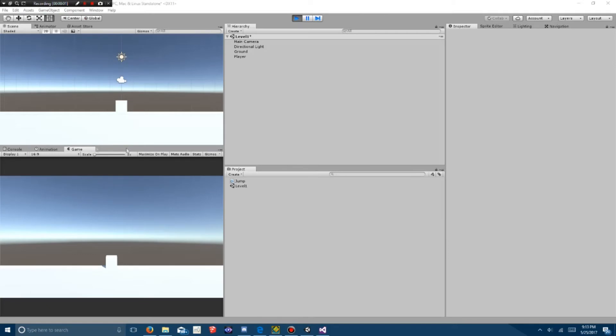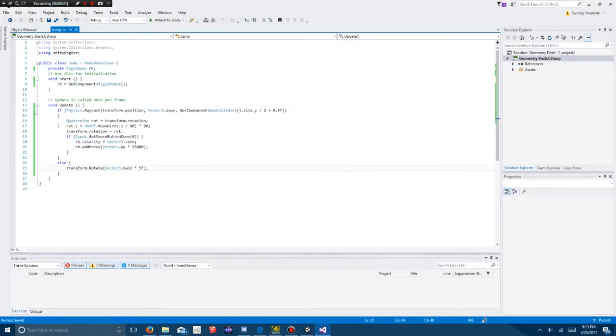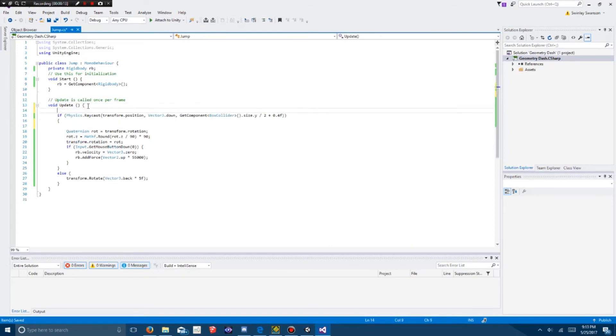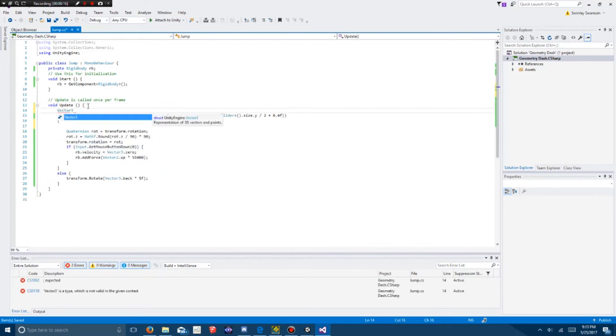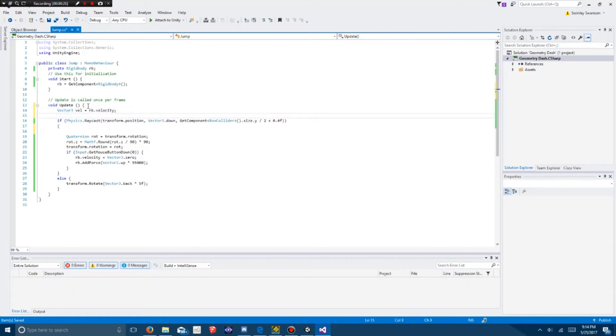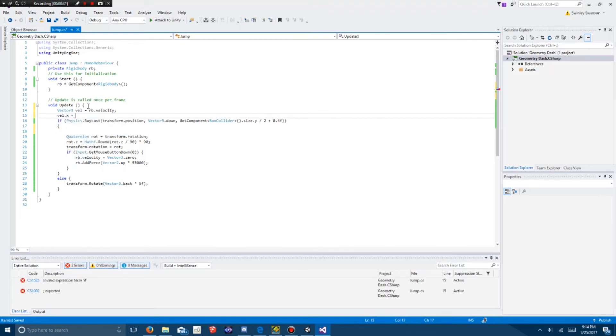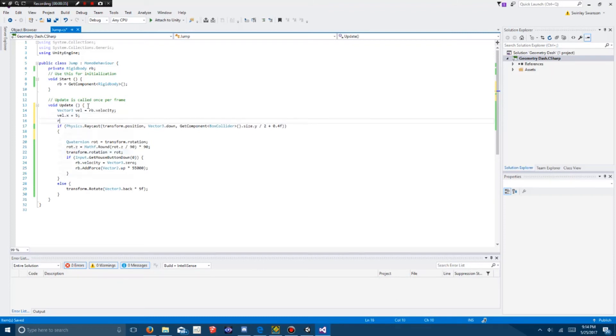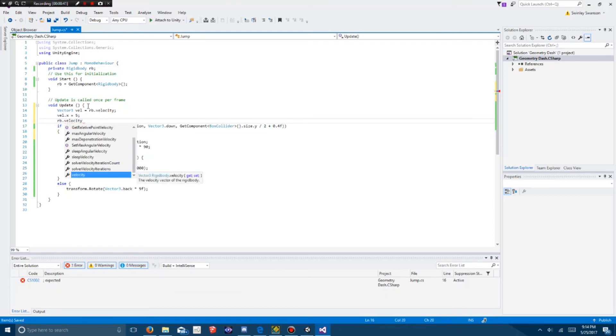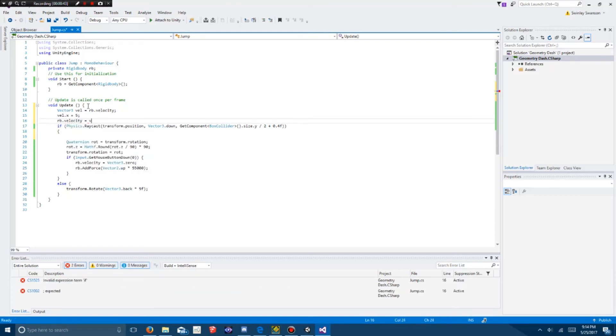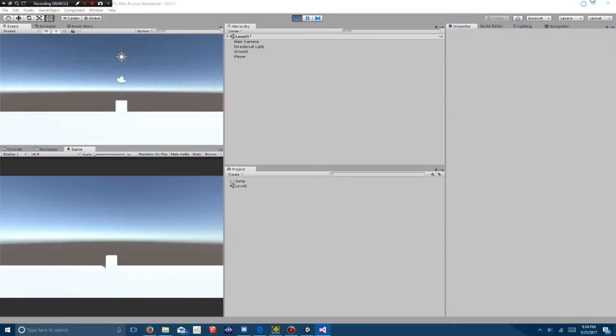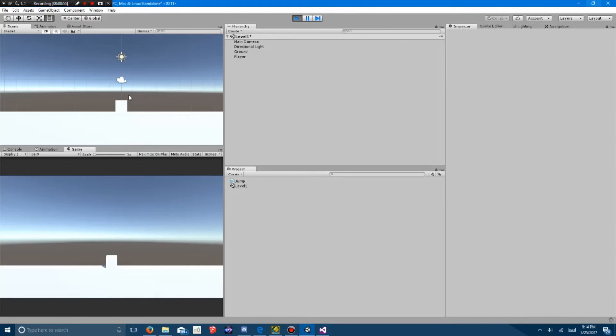So, now that you have a jump function working, you want to go and make a function where it'll slide along the ground. In your update function, you want to create a vector 3 and you want to call it velocity, or vel for short, and you want to set it to rb.velocity. You want to change the velocity on the x-axis to 5, and you want to set rb.velocity to equal the velocity vector that you just made. That will change the velocity on the x-axis without changing it on any other axis. That's why I like to do it like that, because if you don't do it like that, it's going to seem floaty.